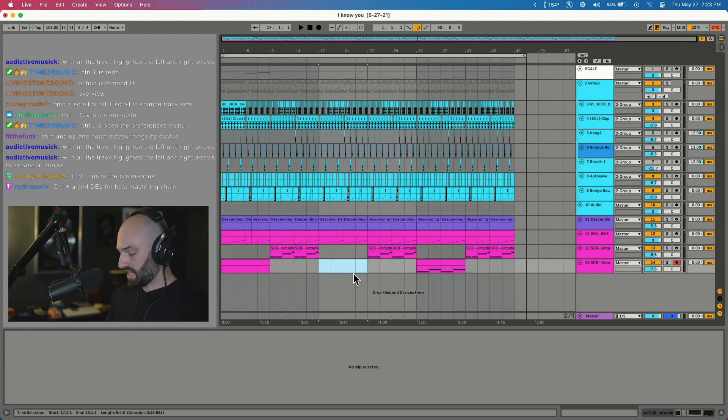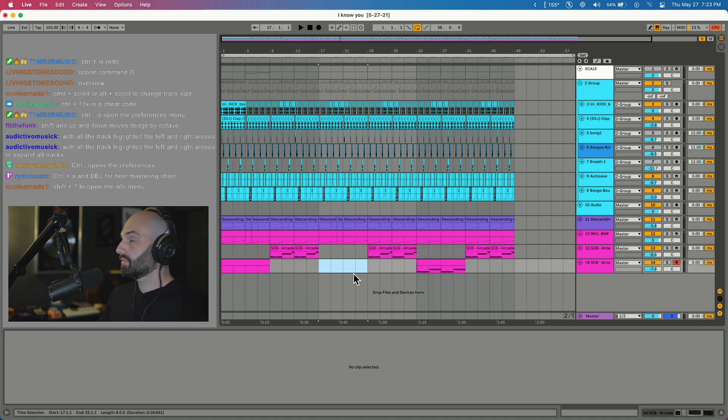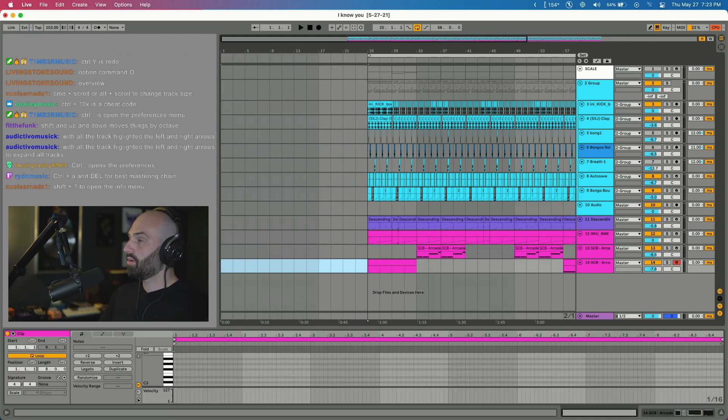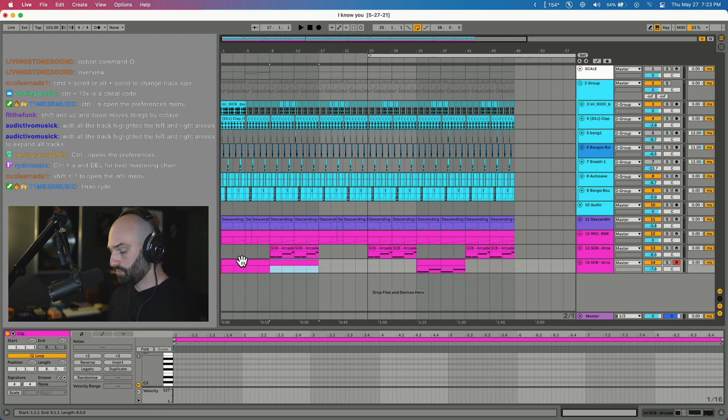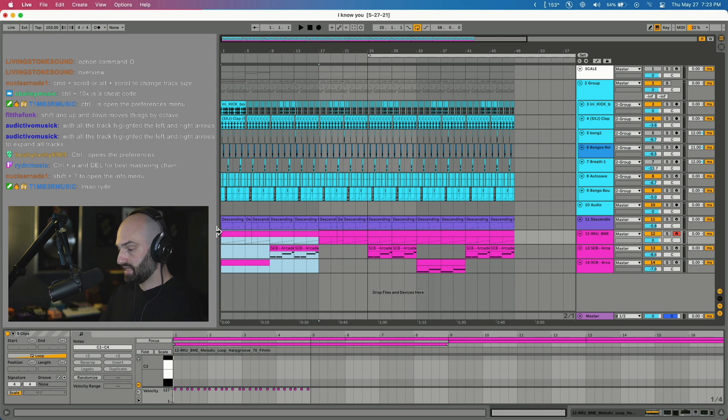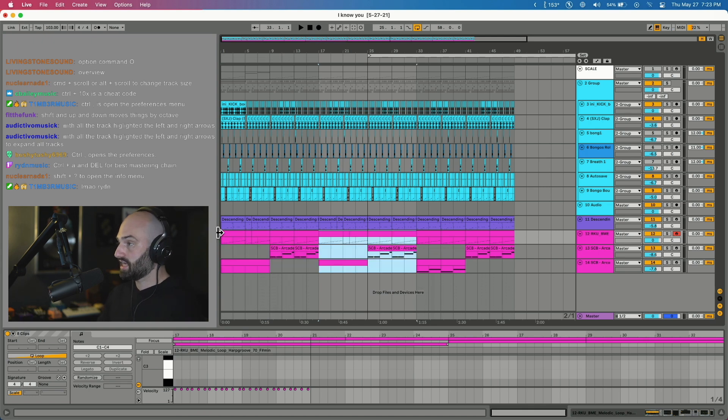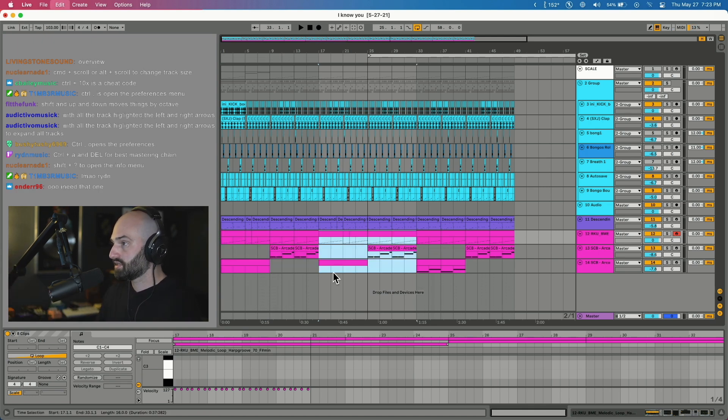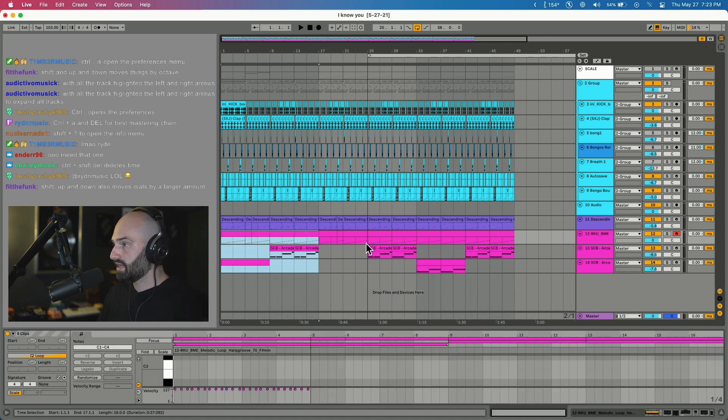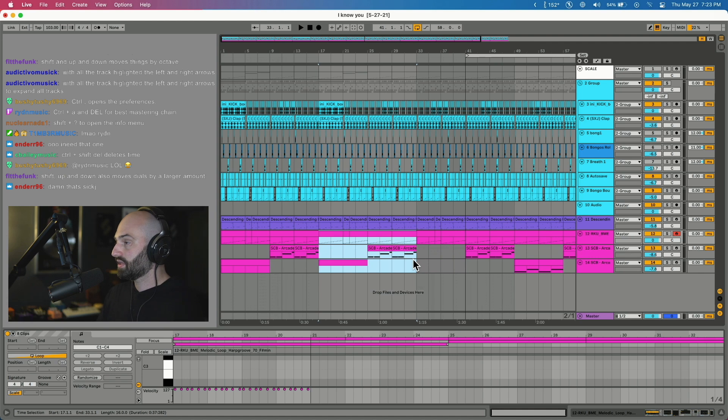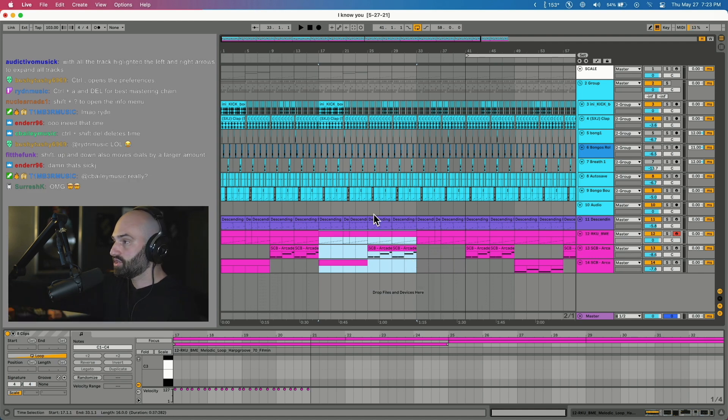If you highlight a section and hit Command I, it inserts time. So say I want to insert this much time - Command I, boom, inserts time at the beginning. If I highlight a clip and hit Command D it duplicates that clip. If I highlight a section and hit Command D it duplicates that section but it overwrites whatever's next. If you want to duplicate this section without overwriting the next section, Command Shift D duplicates the whole section and it pushes everything after it to the side.